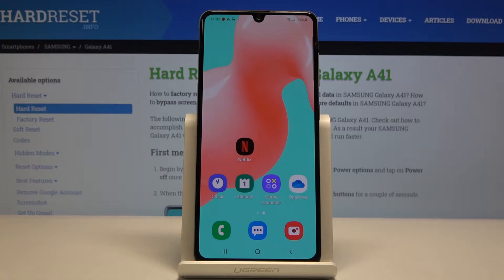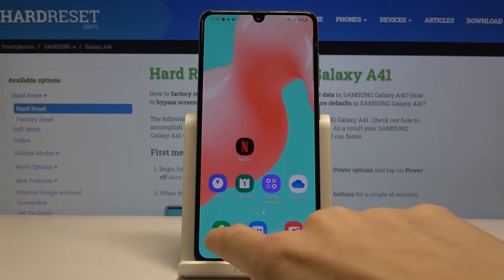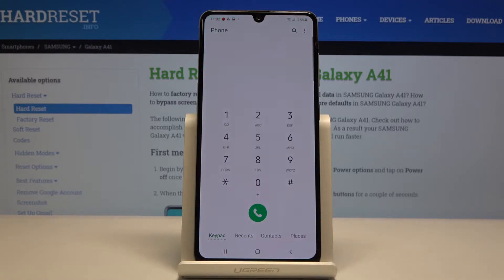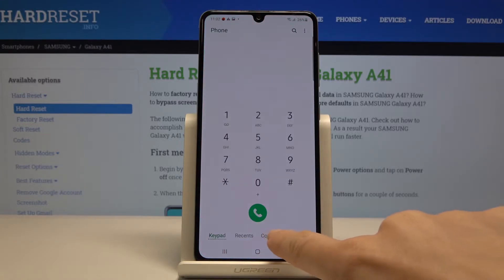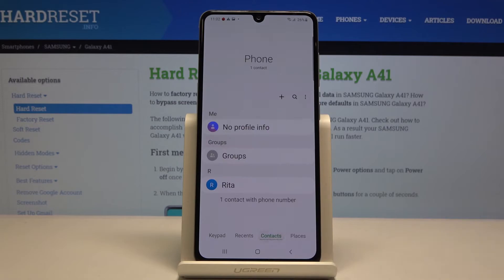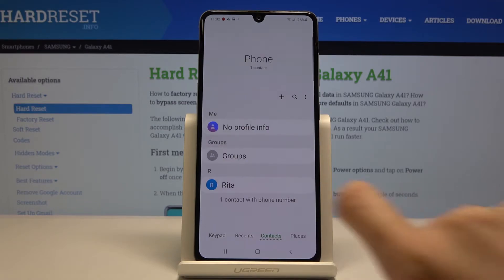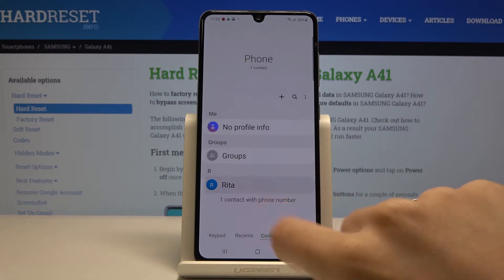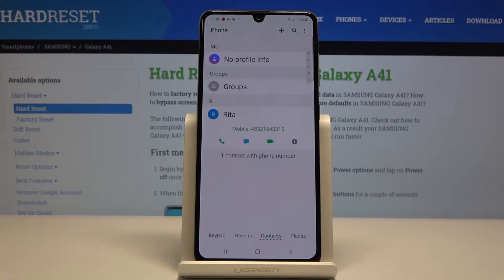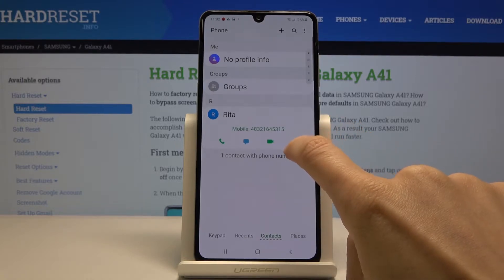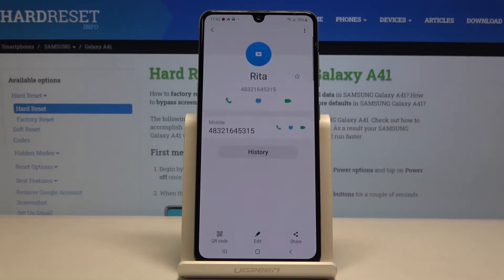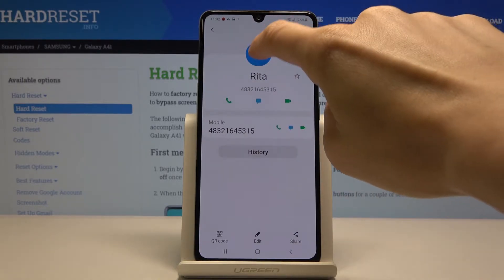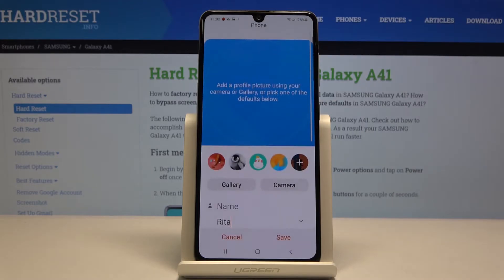First, you have to open your phone app, then go to Contacts and choose the contact that you'd like to add a profile picture to — in my case it's Rita. Then tap on the edit icon, and by tapping on the camera tab you can change the profile picture.